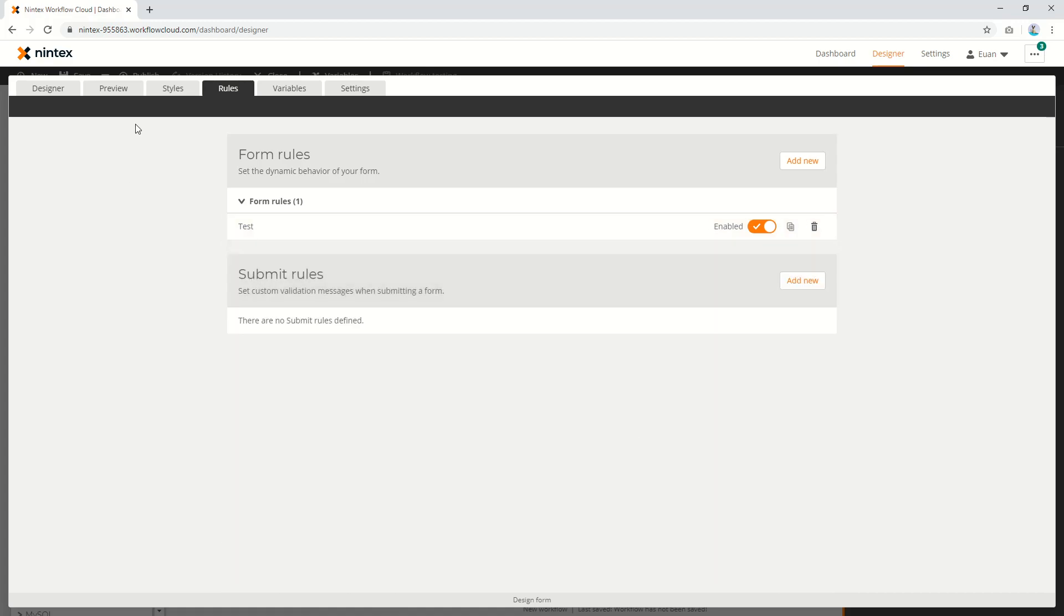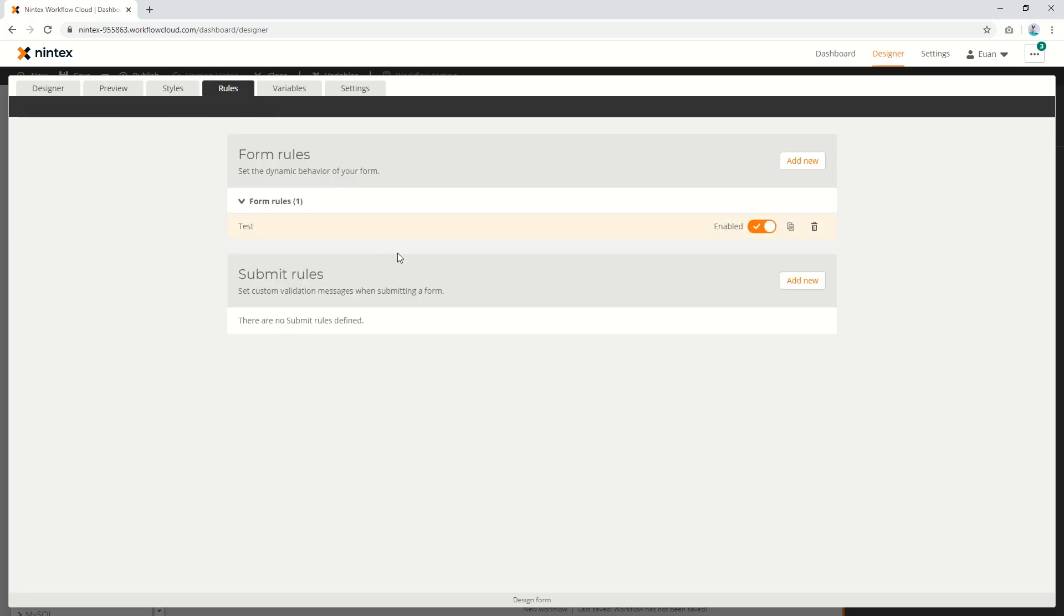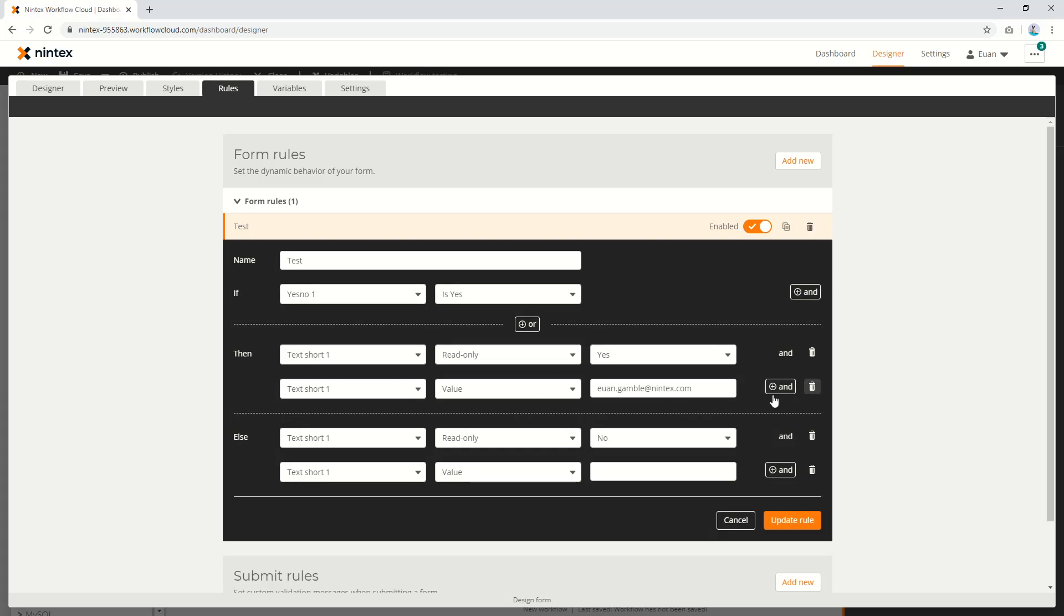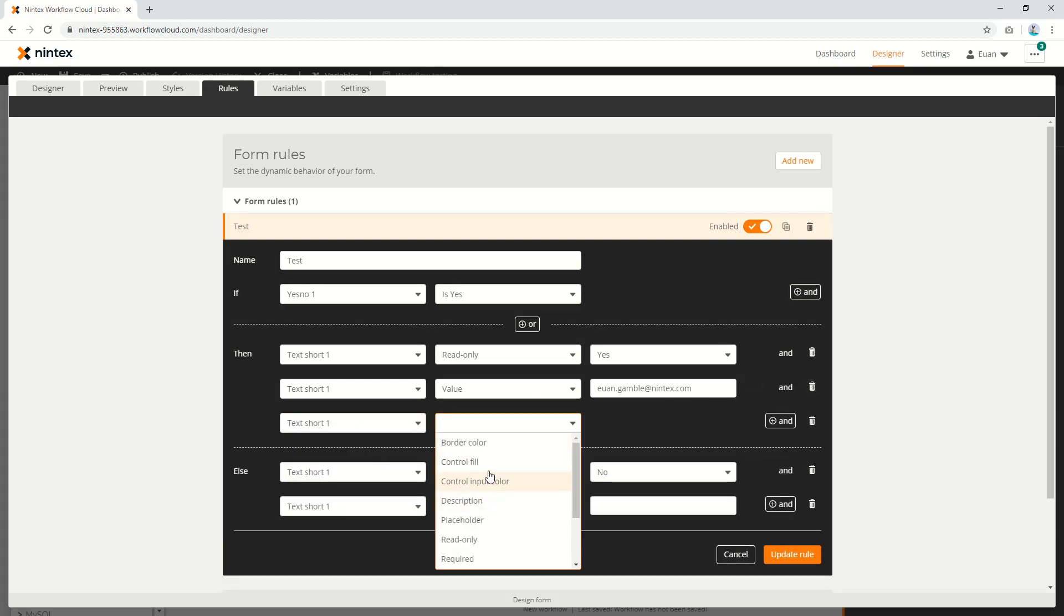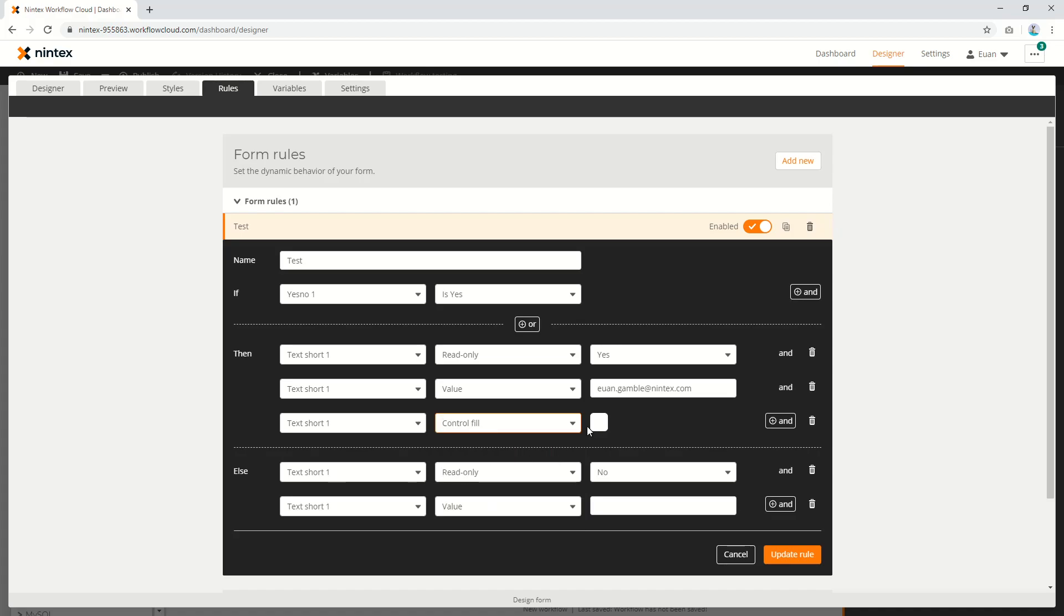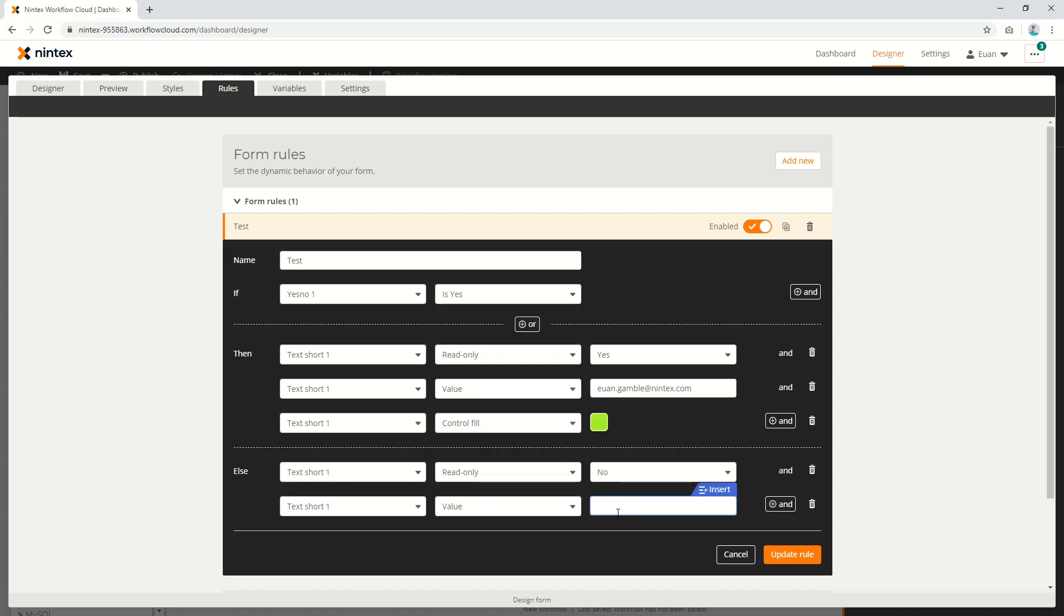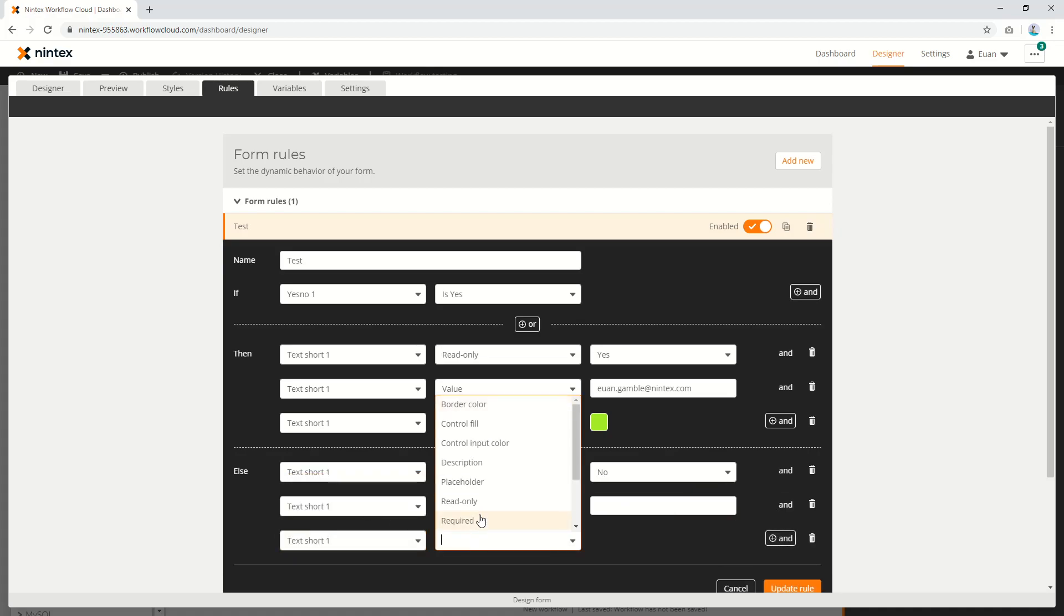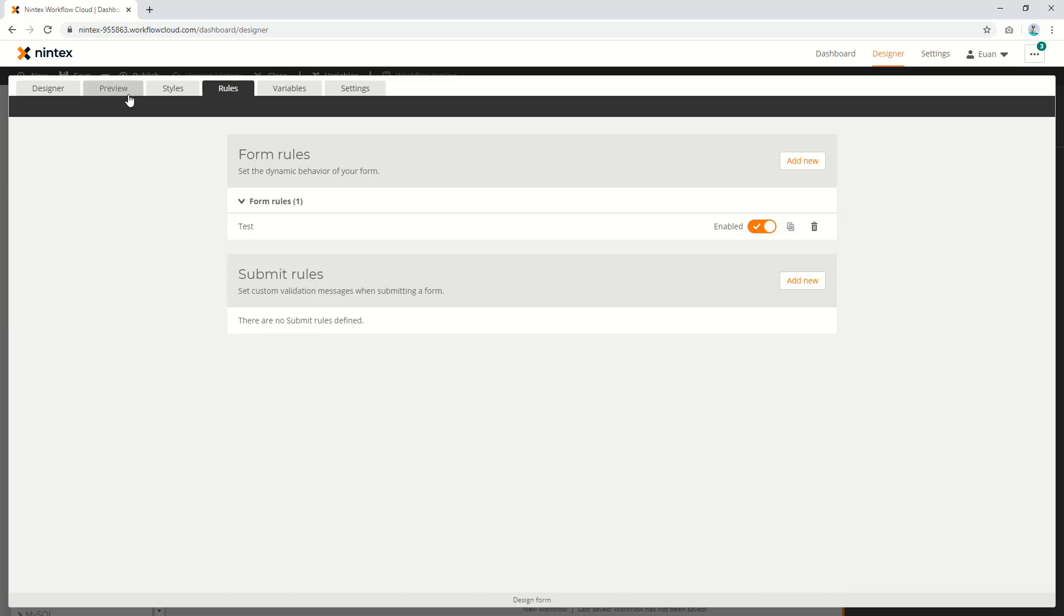I'll update that. Go to preview - checked, it set my email address; unchecked, it clears it. It's good for those three properties - visible, required, read-only - but if you need something more complex, if you want to set the value or set the color of a control, for instance. I come through here, text short, and I say control fill - I'm going to make it something like that. And also say the text short color fill, there we go.